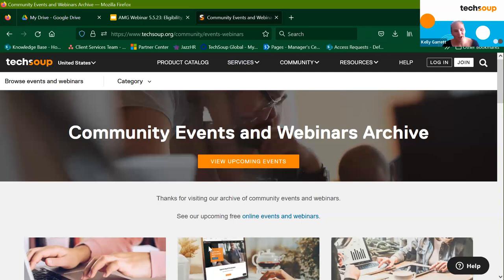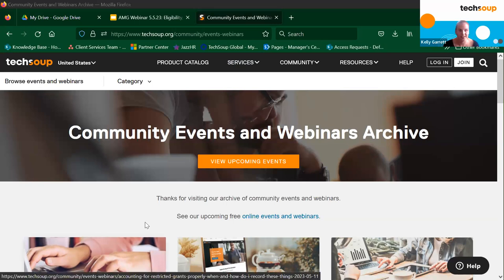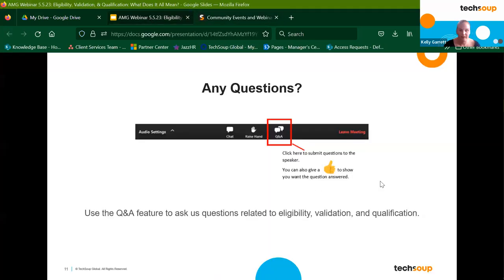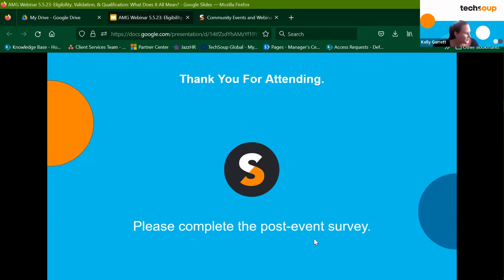Thank you again for everyone's kind words. We're going to wrap it up now, so keep an eye out for our next one. Reach out to us at the contact us page if you need anything. Hopefully you all have a great day and a fantastic upcoming weekend. Thank you again for joining us.